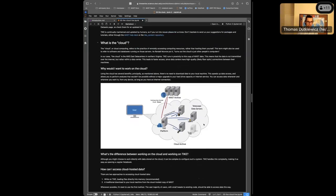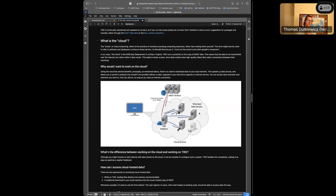This brings us to advantage one: when working in this cloud environment, you do not have to rely on the internet infrastructure between you and the MAST archive in Baltimore. There's no dependence on having a good ISP, no need for high speeds to transmit data back and forth. Within the platform, going from a TIKE instance to data from a mission like TESS or Kepler is very quick - the data center infrastructure allows speeds that just aren't possible over regular internet.